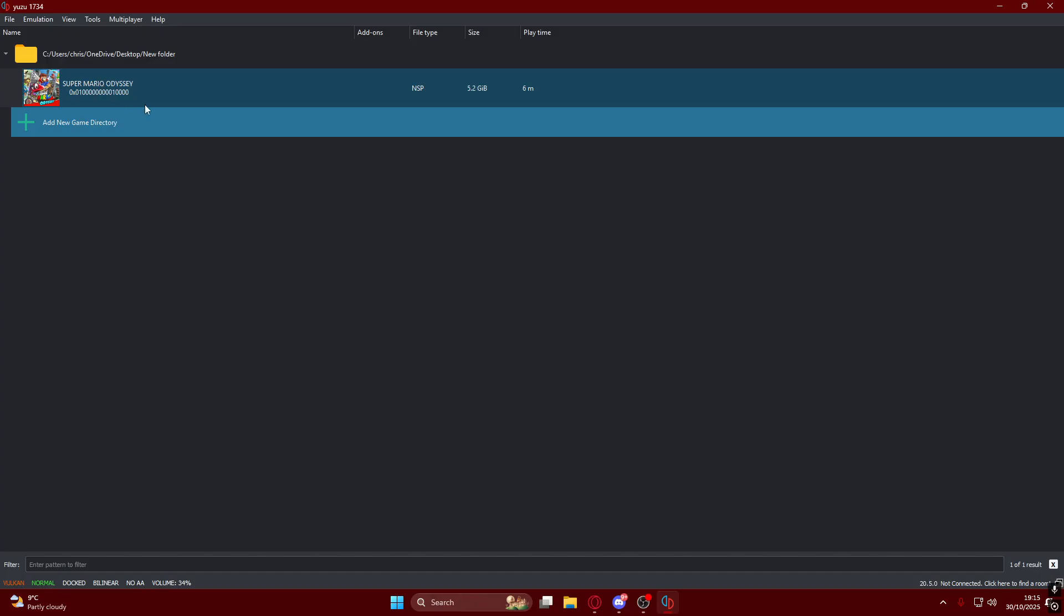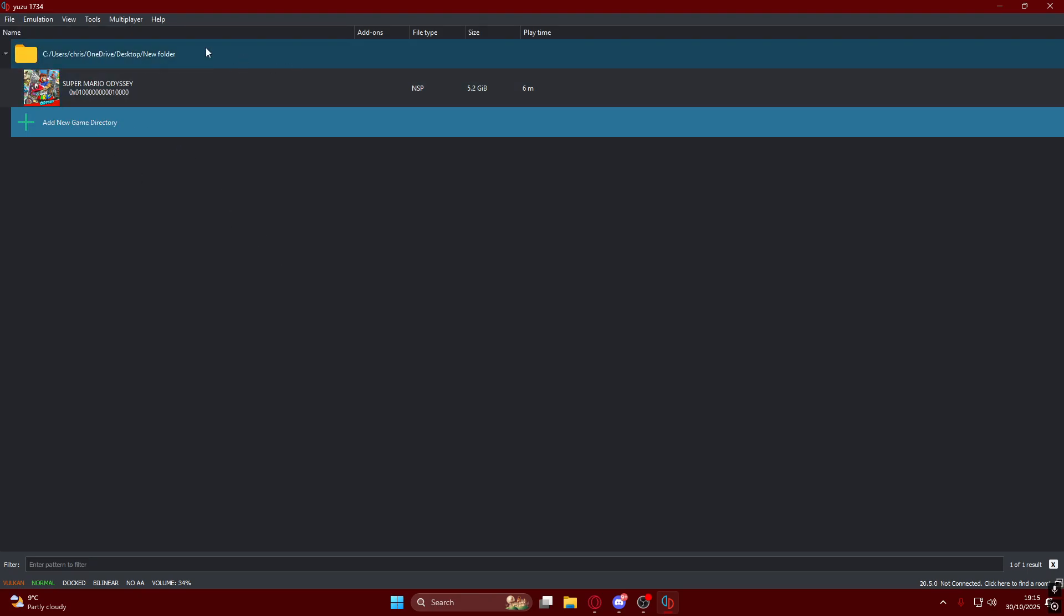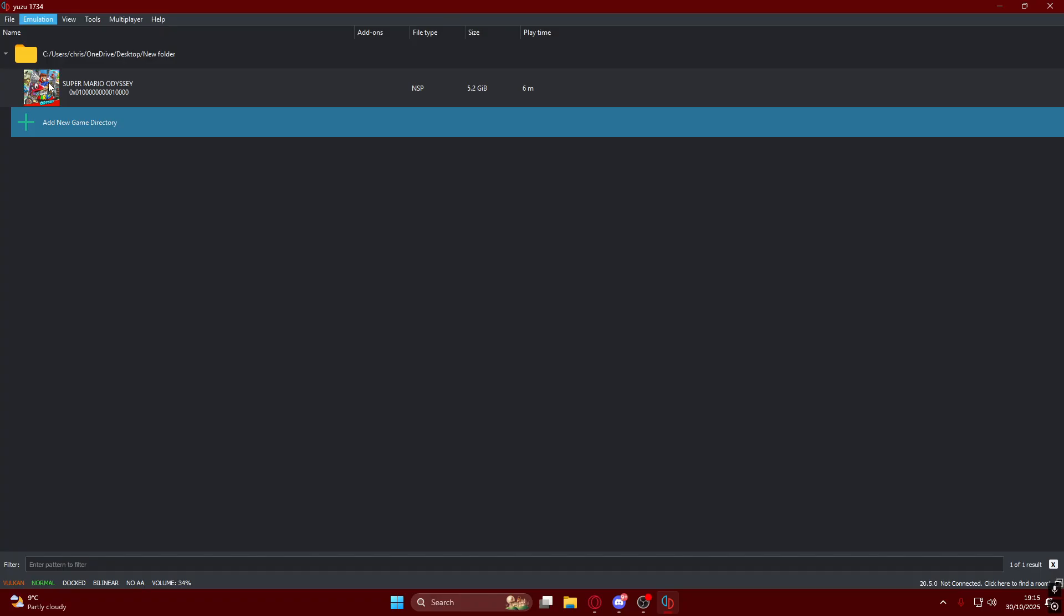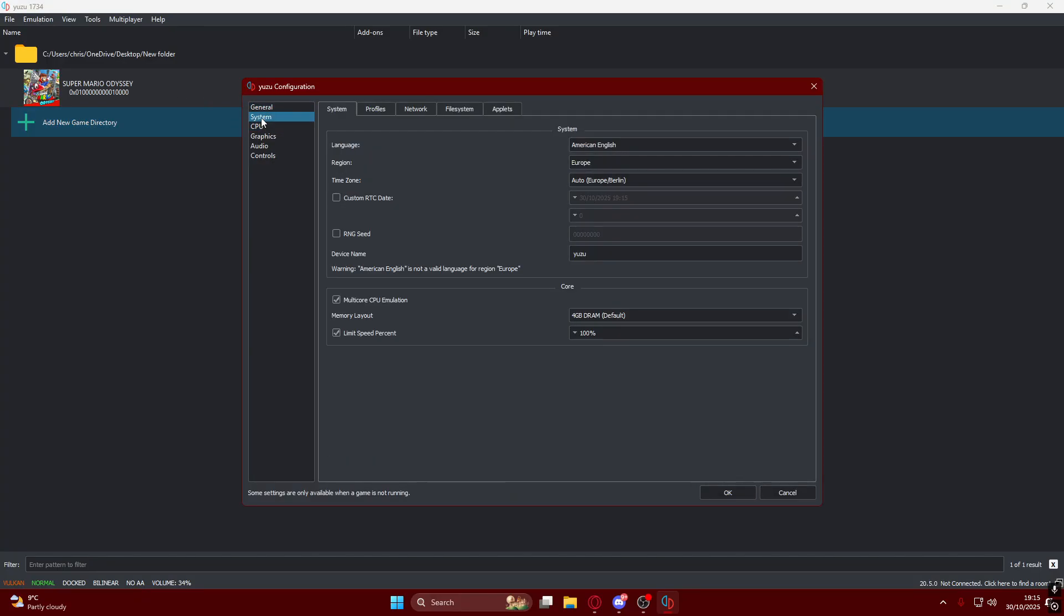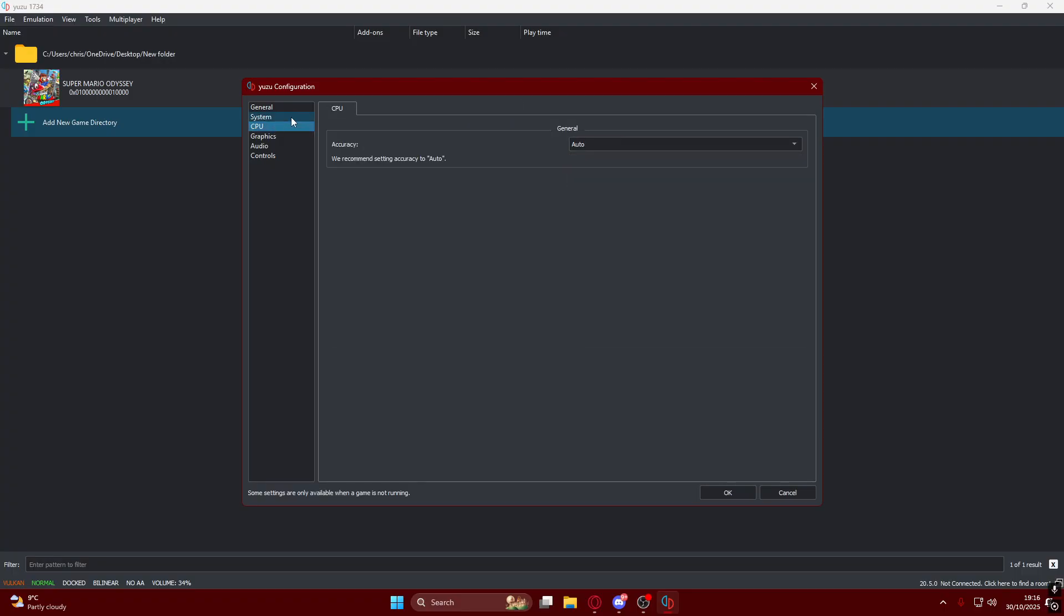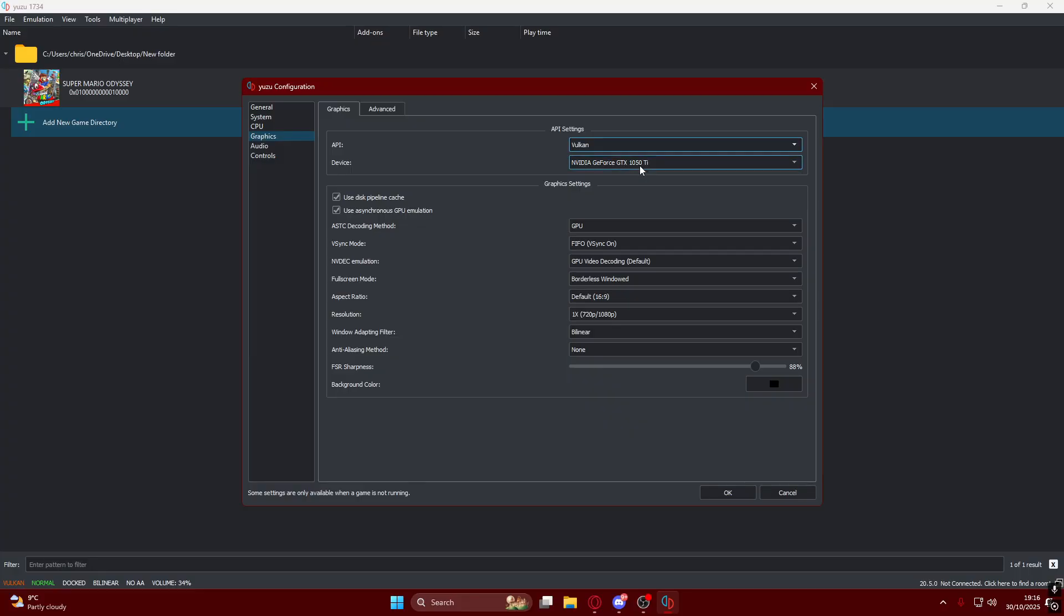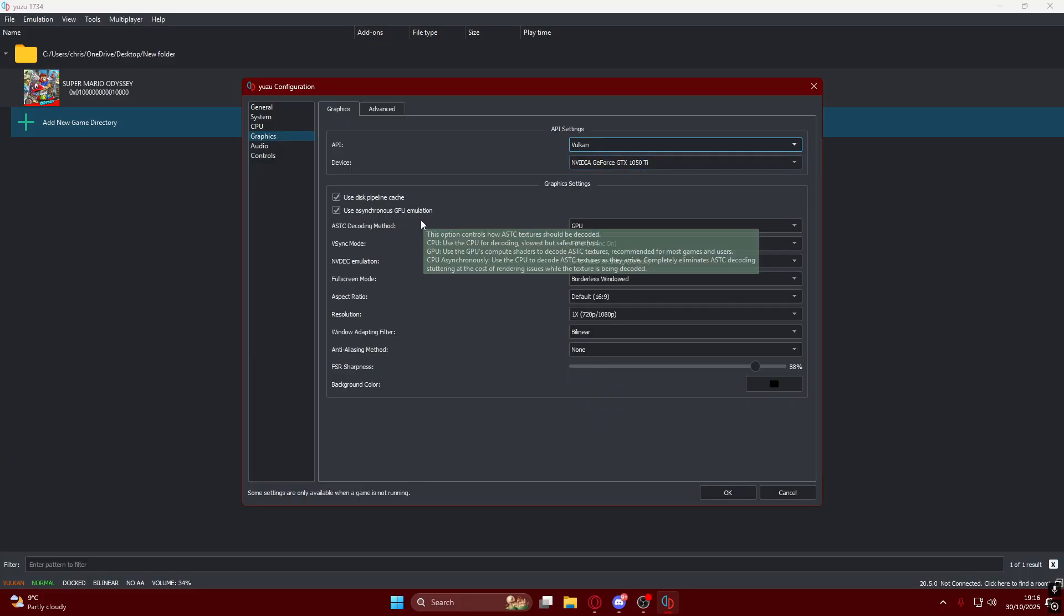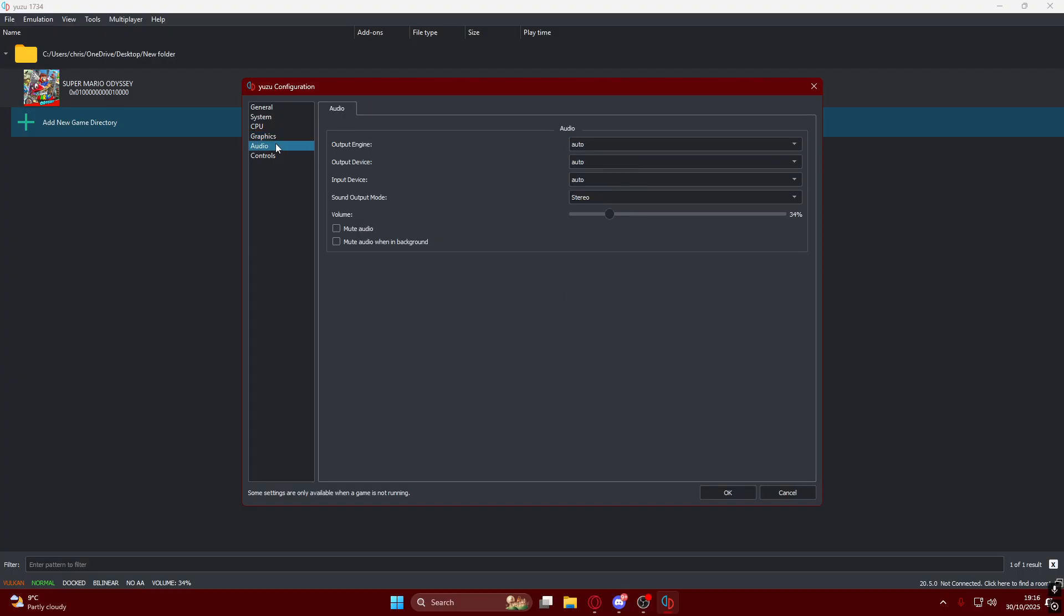You can also use all these files and load files, but I wouldn't recommend that. I would just recommend to add the folder. Then we go to the settings and settings are important. I'll show you what worked for me the best. You want to keep your CPU at auto, your graphics to Vulkan. If OpenGL works better for you, you can use OpenGL. Vulkan works better for me since I have a low-end graphics card.